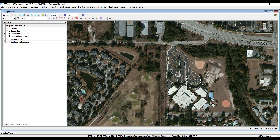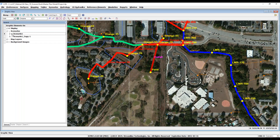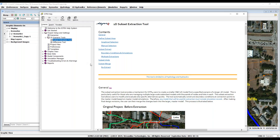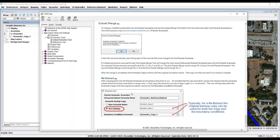Turn scenario one on to view the master model with the proposed changes. After merging back into the parent scenario, all simulations should be re-run. For a more in-depth discussion on the new extraction tool, including how to re-extract using a larger subset area, please visit the help menu.